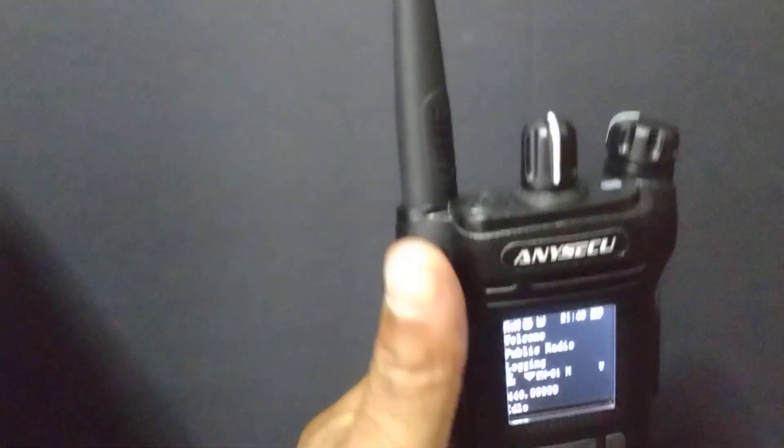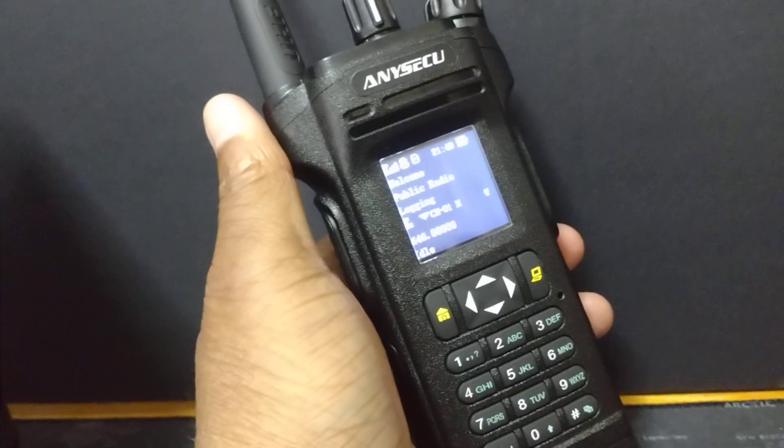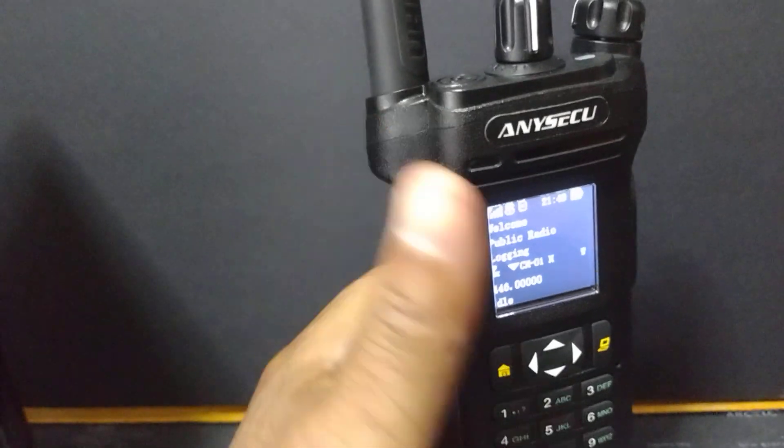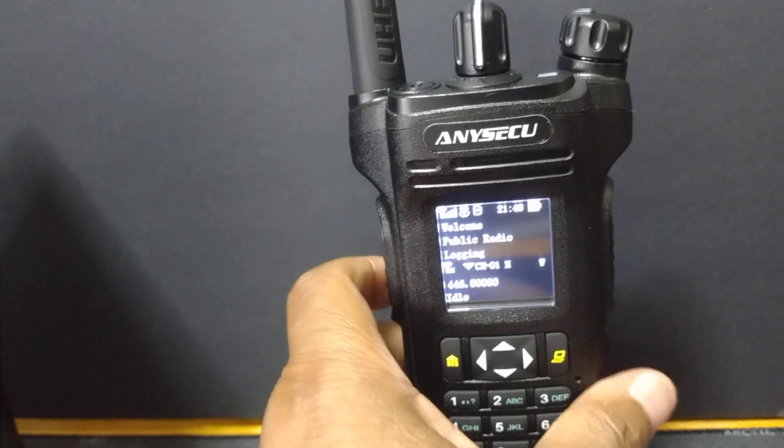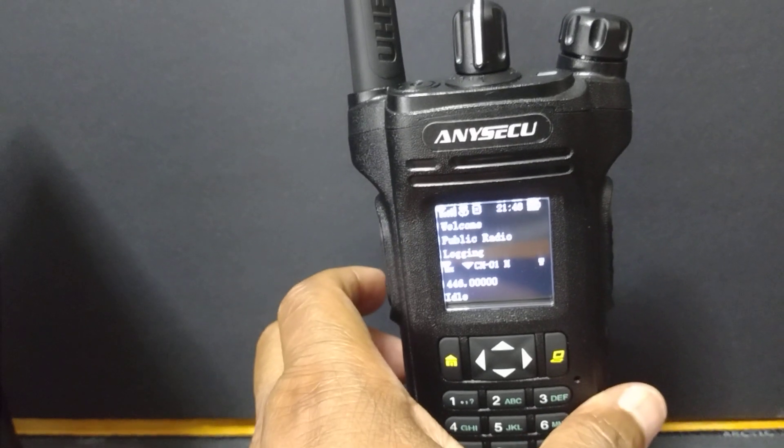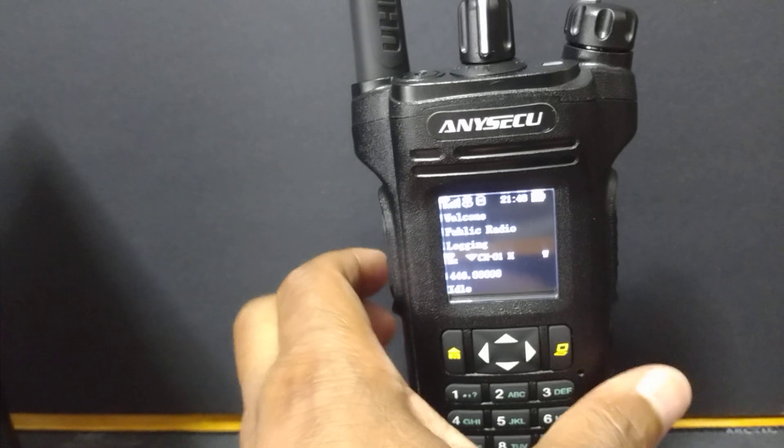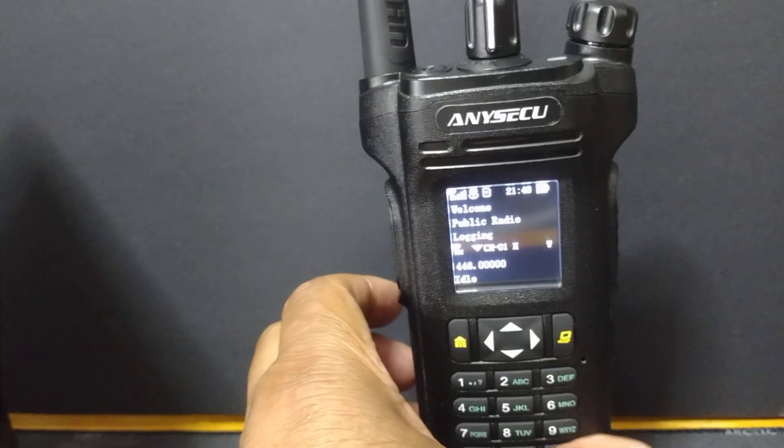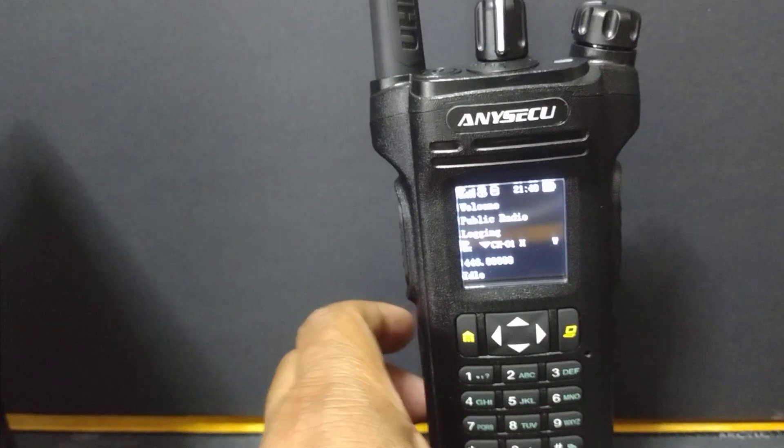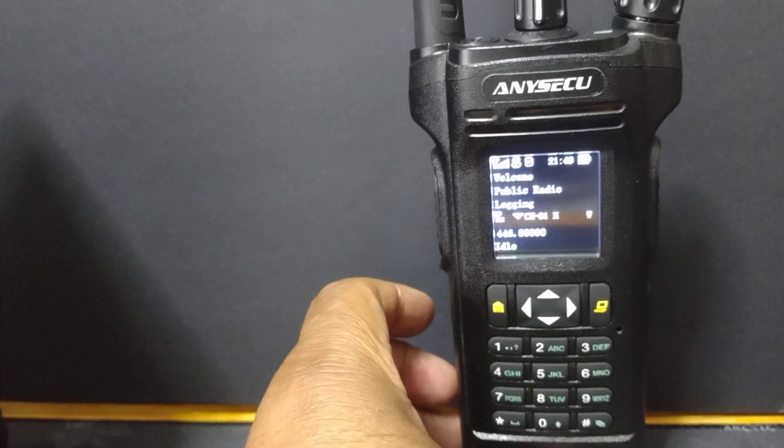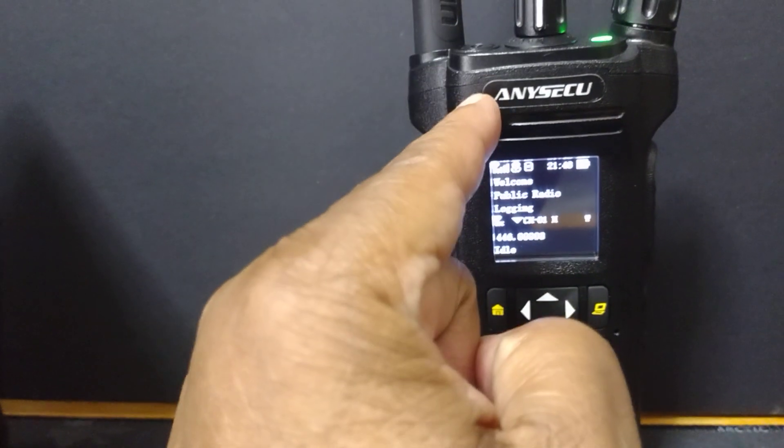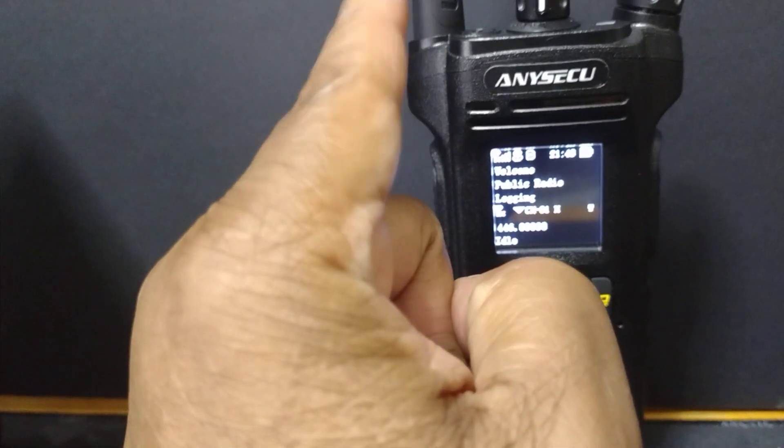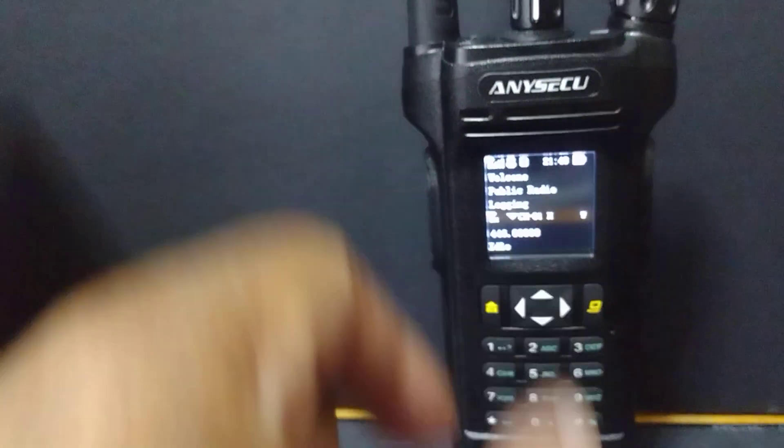The cool thing about this radio, kind of like the radios of today, is once you have this established to the network, if you're in a building, it'll automatically switch to LTE to your WiFi, and you can still carry on the conversation without the use of the repeater. How cool is that?